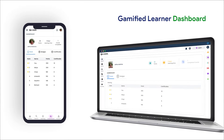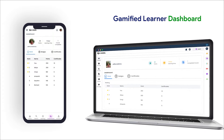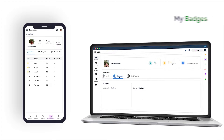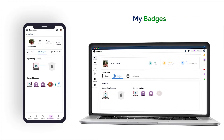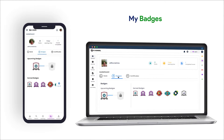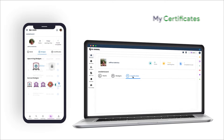After attending the assessments, learners can earn badges and certificates upon completion of courses at a specific range, and they can also see their ranking in the leaderboard.